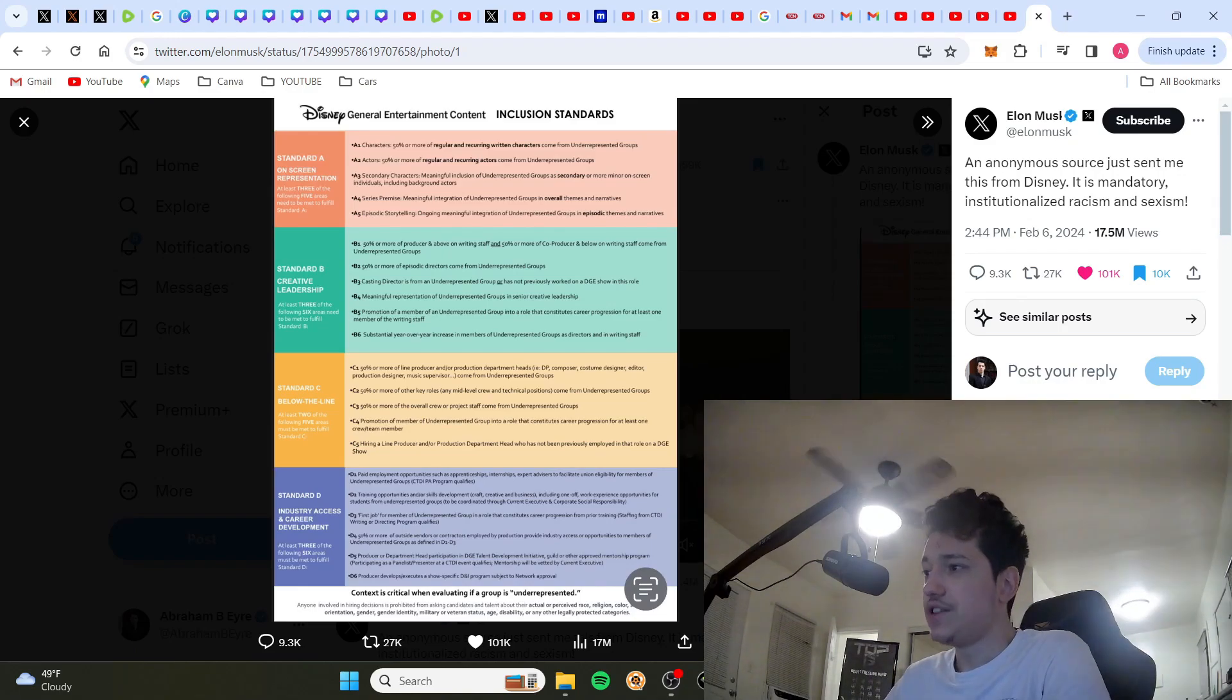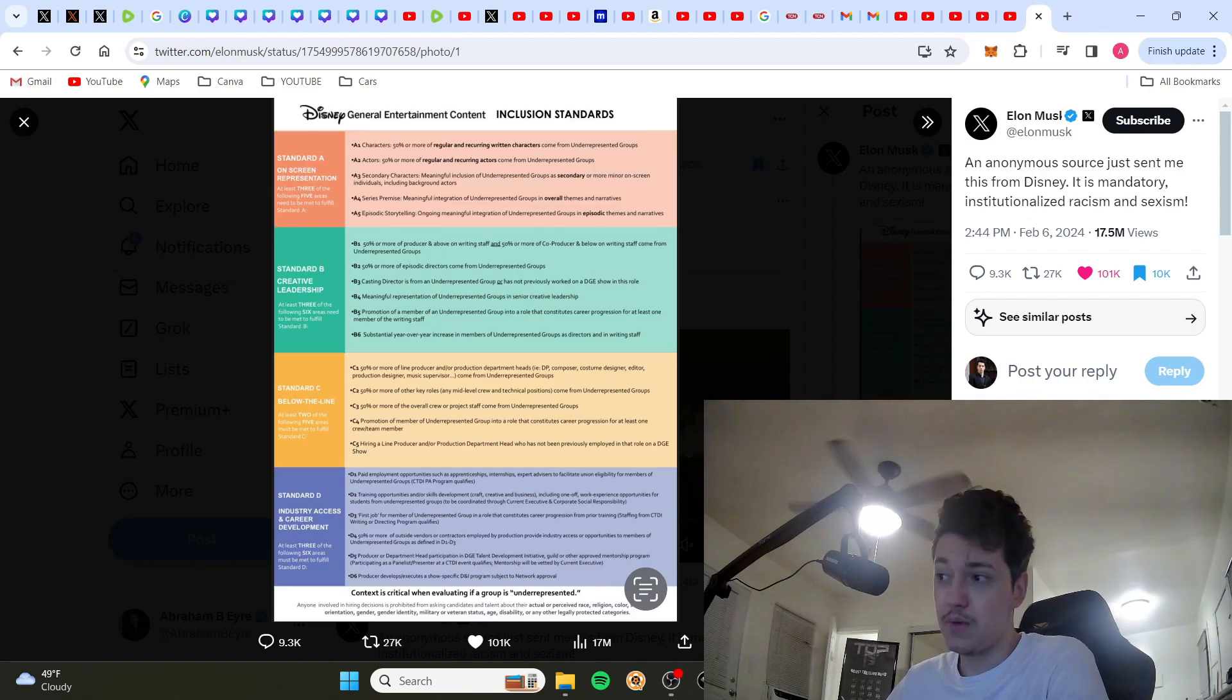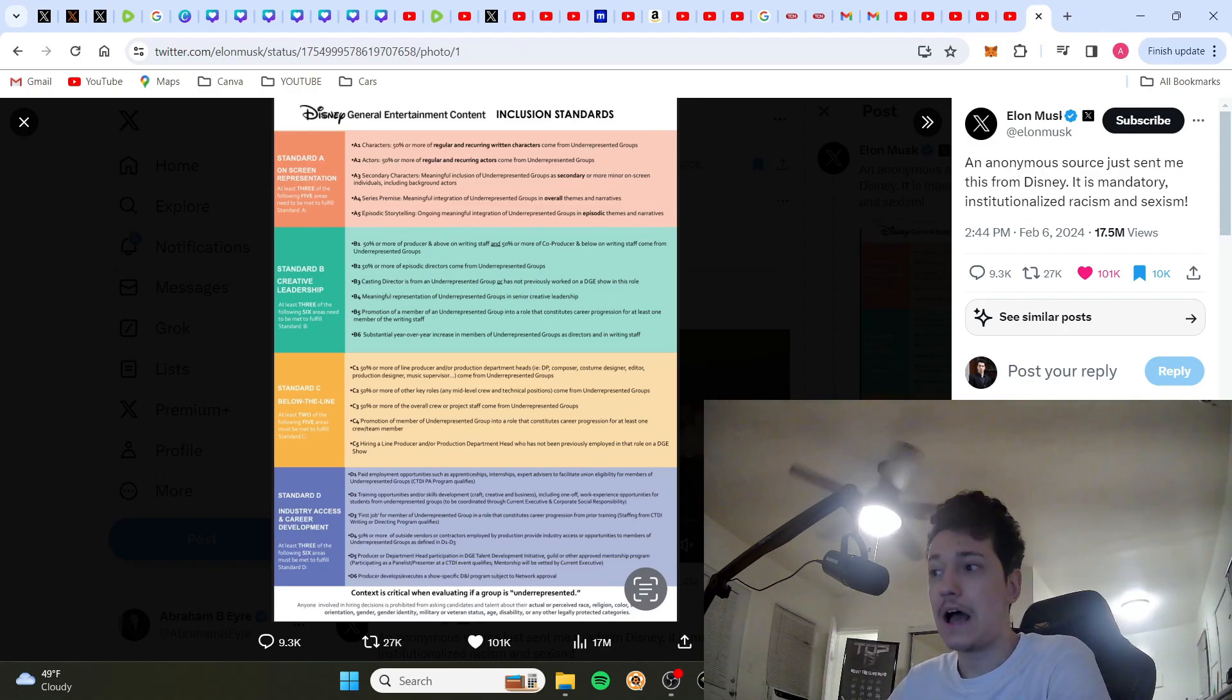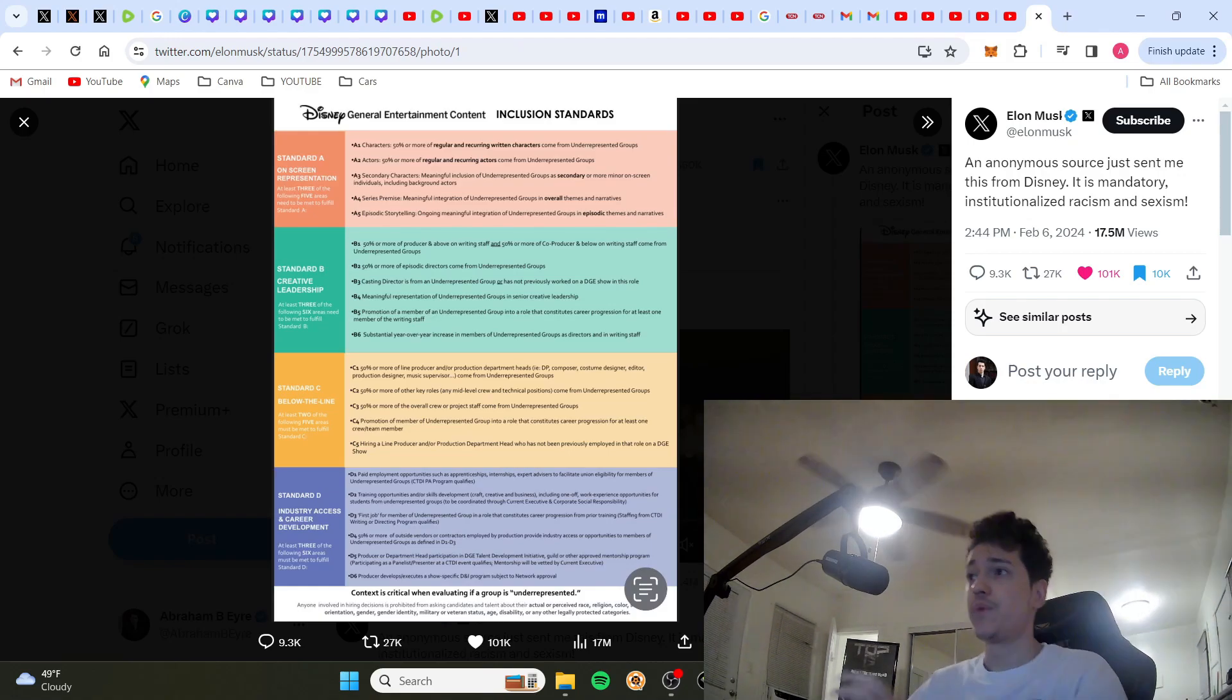Libs of TikTok says, Elon, can you buy Disney and fix it? And Elon replies with a thinking emoji that got 20,000 likes. And this is just five hours ago, guys. 20,000 likes in five hours.